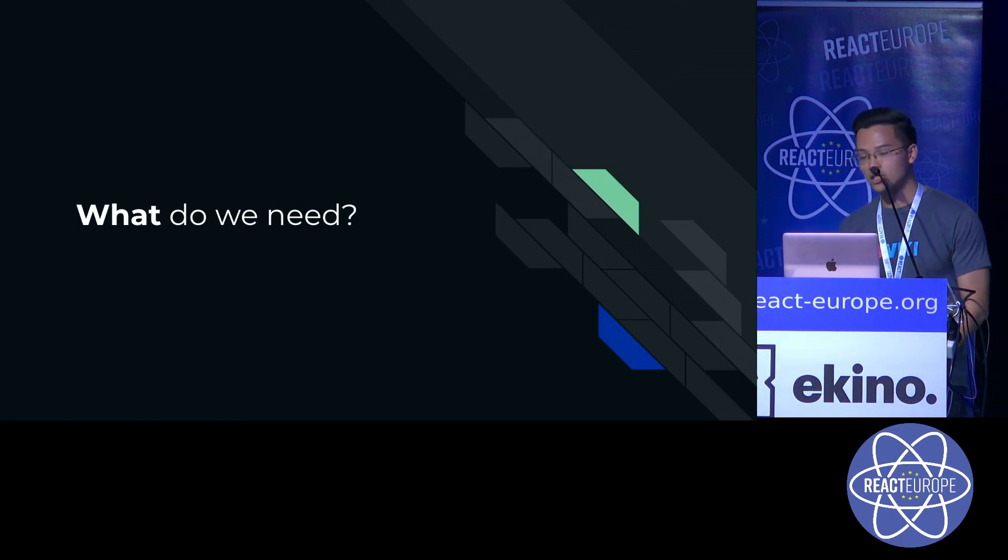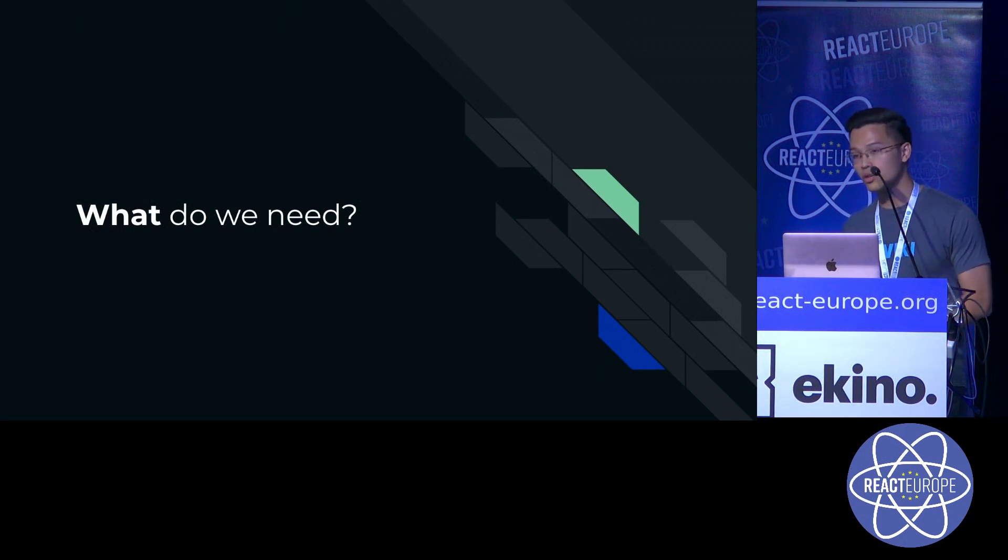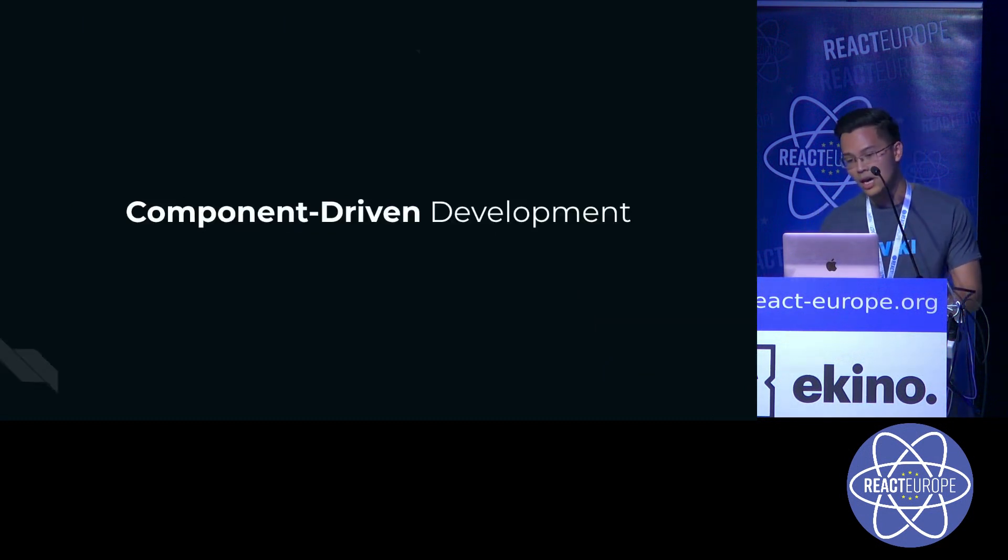And of course, the components library cannot be completed without good documentation. So with that in mind, we focus on two things.